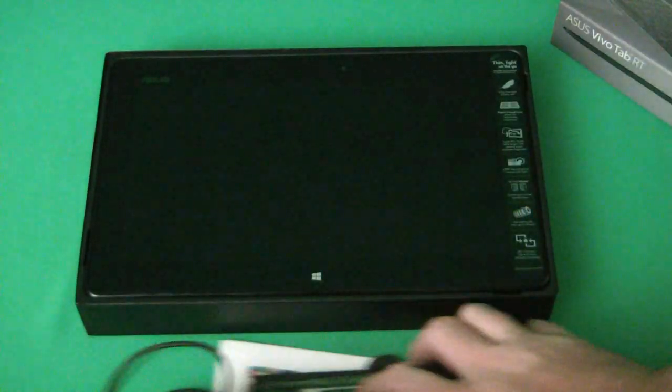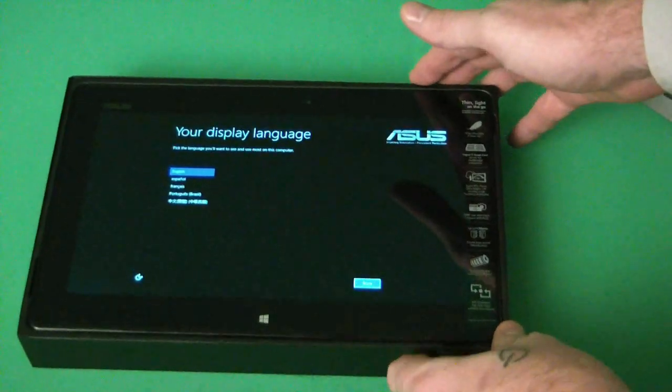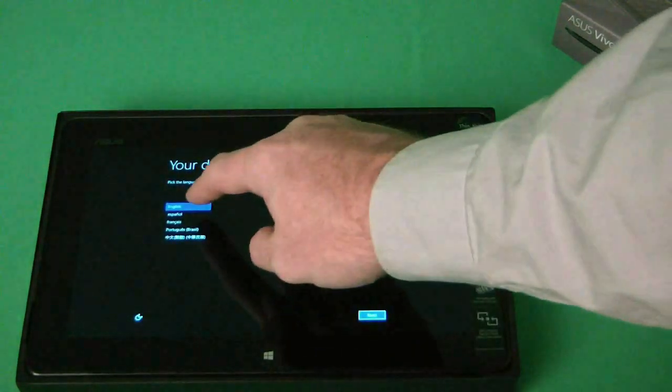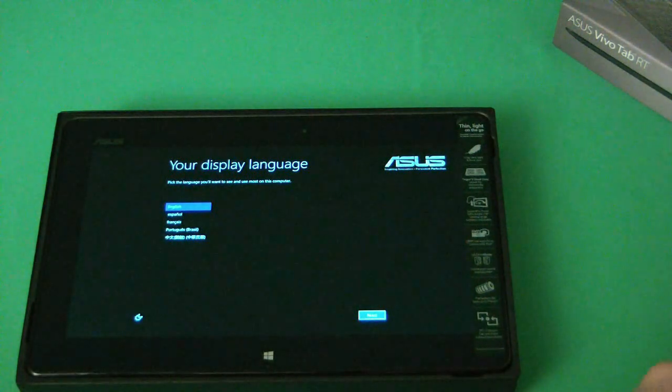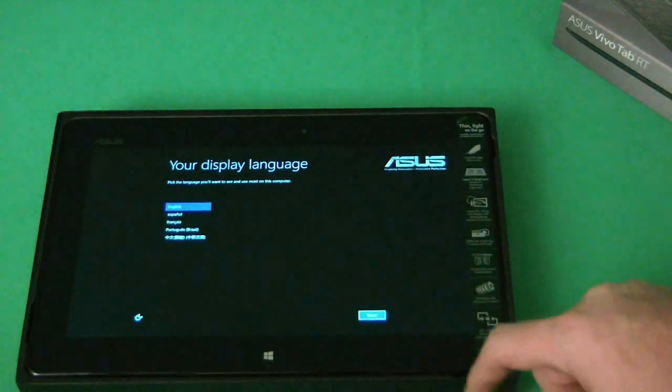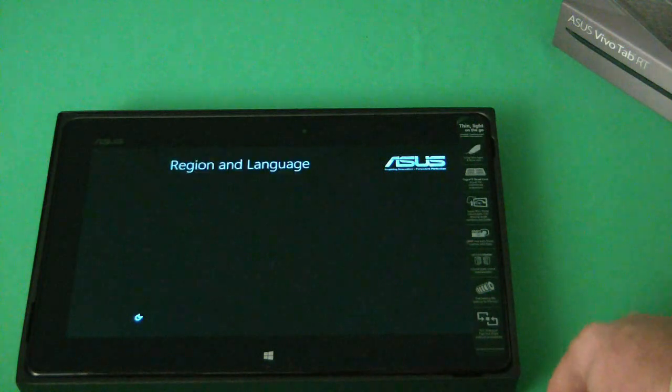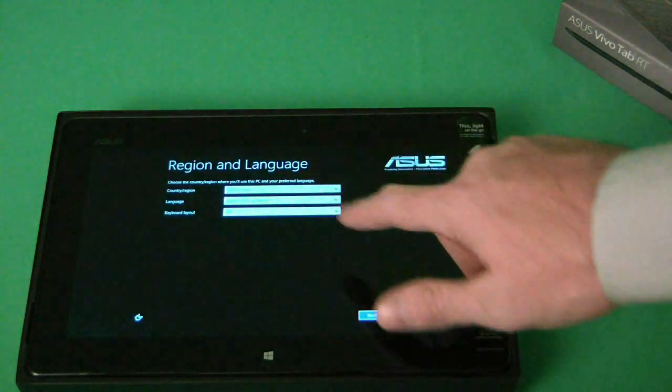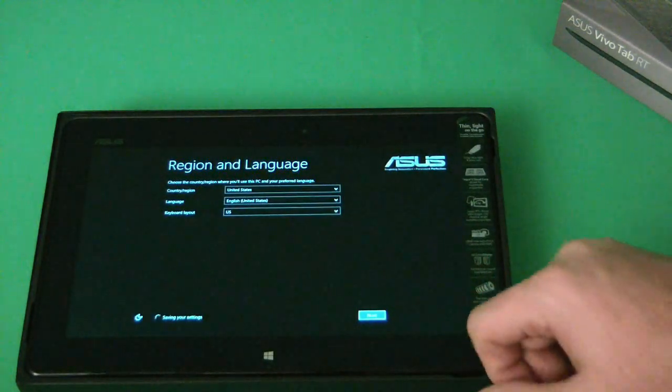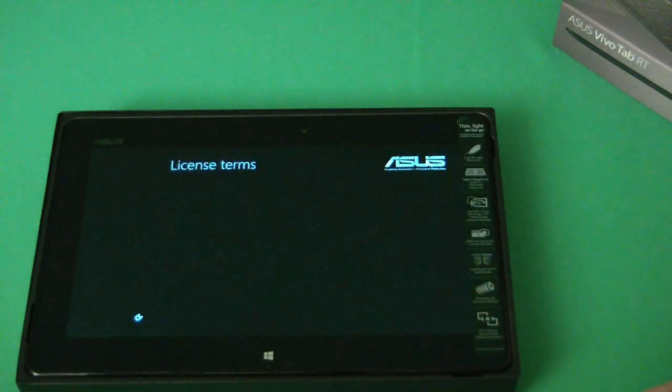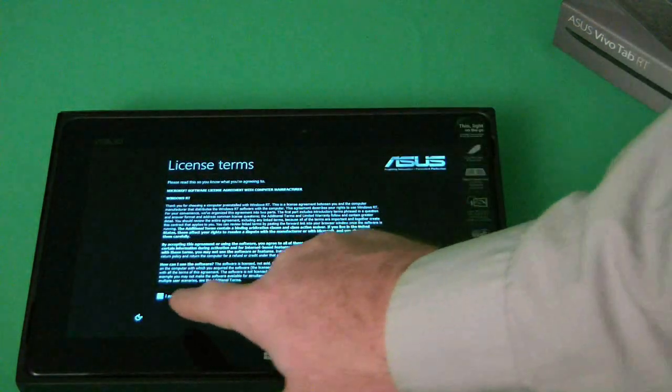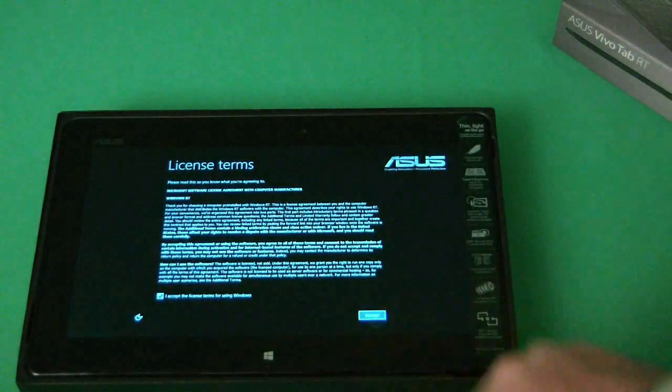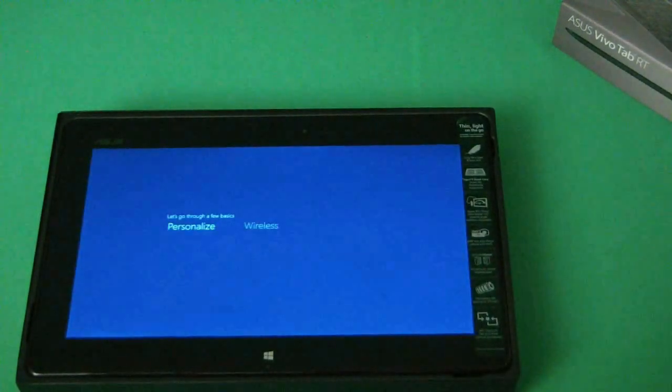Now to turn the tablet on, it's asking you to select your language. So we're going to choose English and click next. Country, region, all defaults fine. Click next. Licensing terms. Got to check the box by touching it and accept.